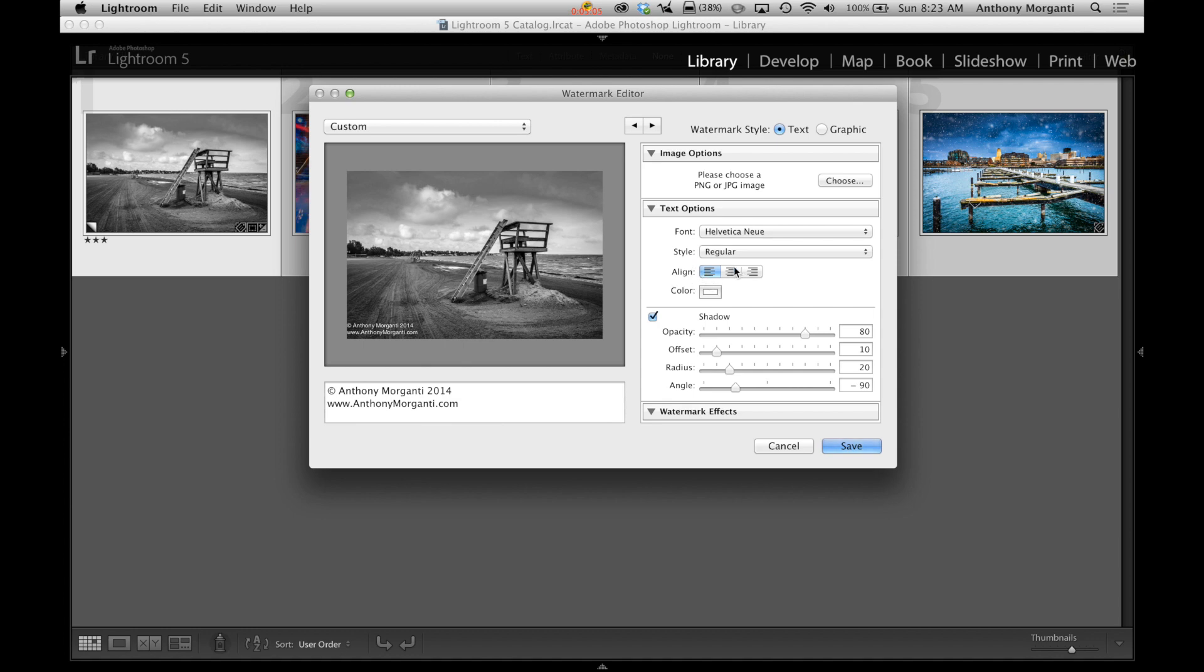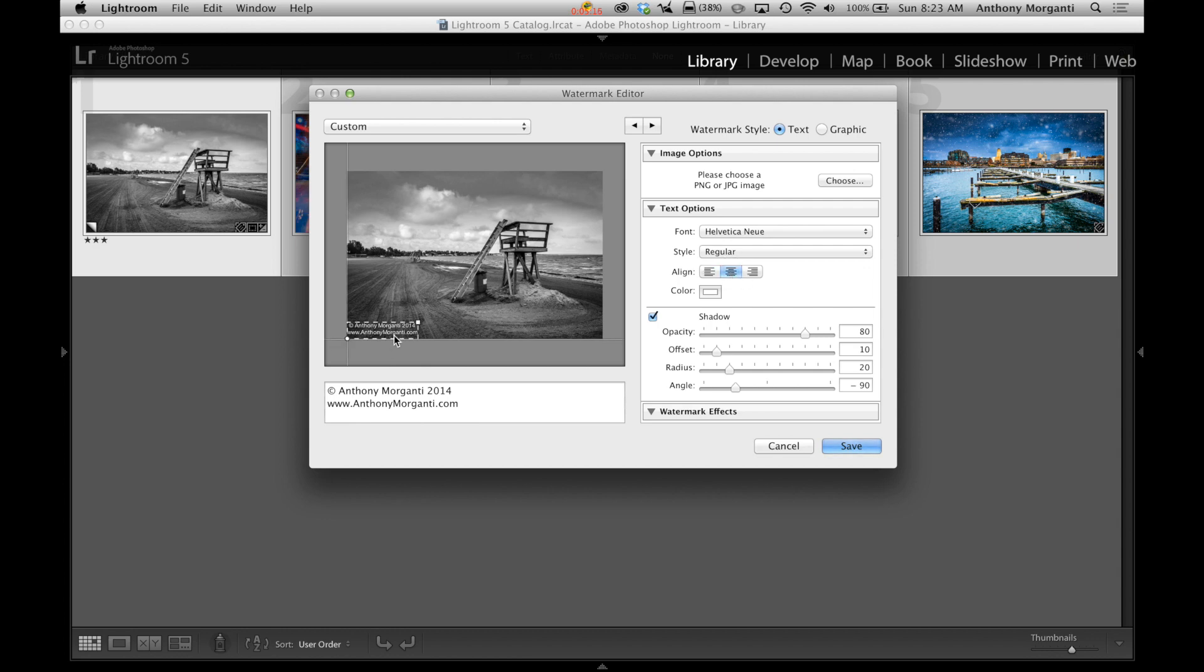Now, if you have one line, aligning won't do anything. This doesn't align it left of the picture, right of the picture. We'll do that later. What this does is if you have multiple lines, you could either have it left aligned or center aligned. See how it pulled the top line more to the right so it's center or right aligned so everything's to the right.